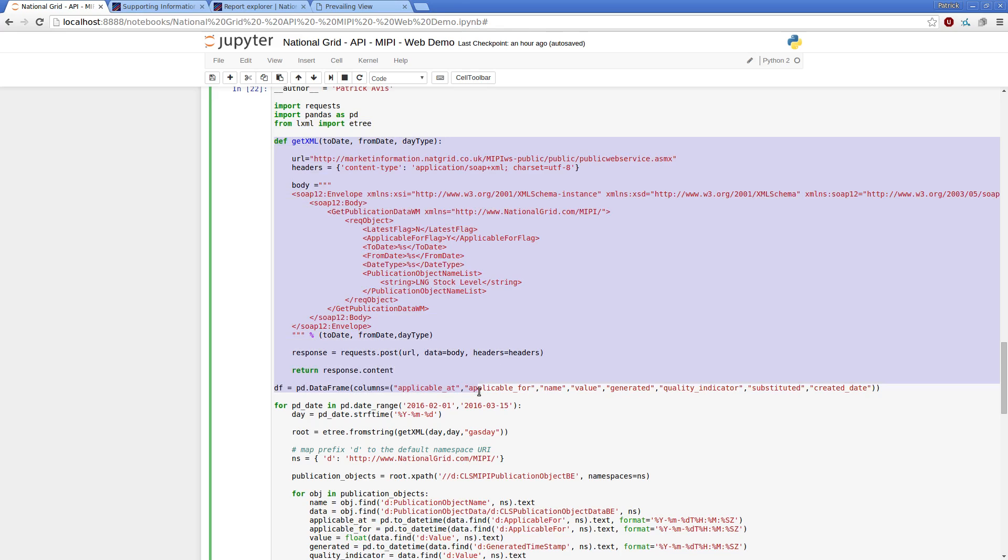So I've got a function, which I've just knocked up, where I pass into it to data from data type. Obviously, depending on your needs, feel free to vary this, you know, you might want to pass in different object names, which is probably as a list or such like.